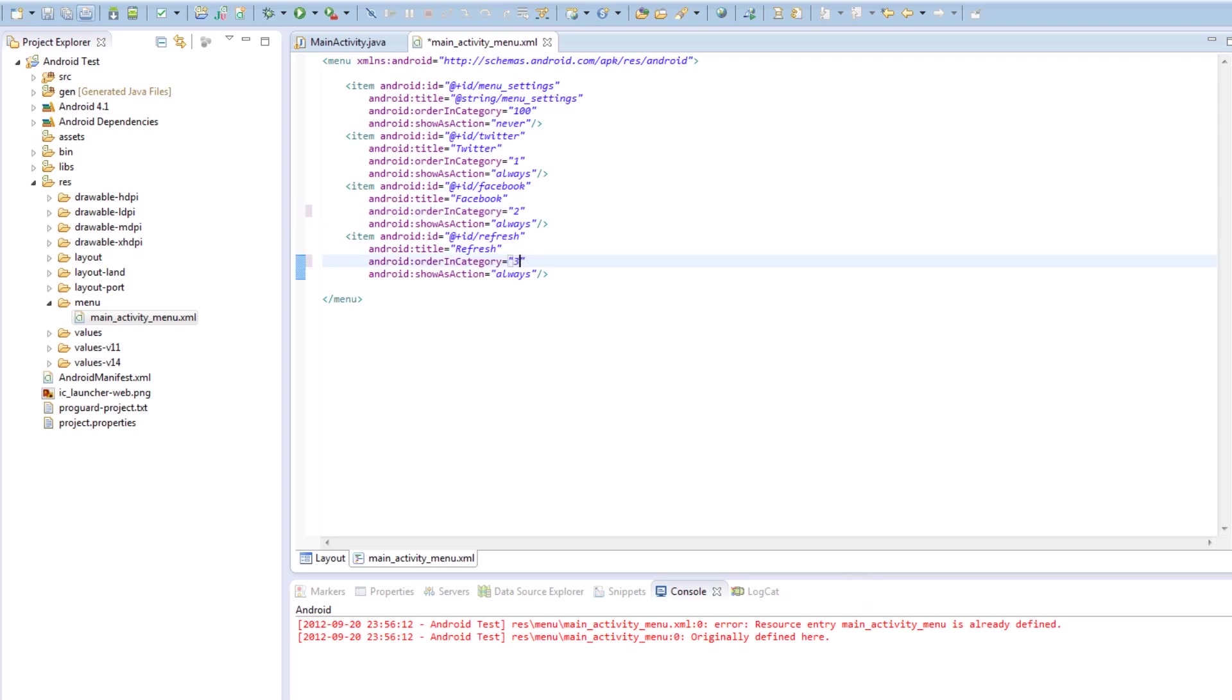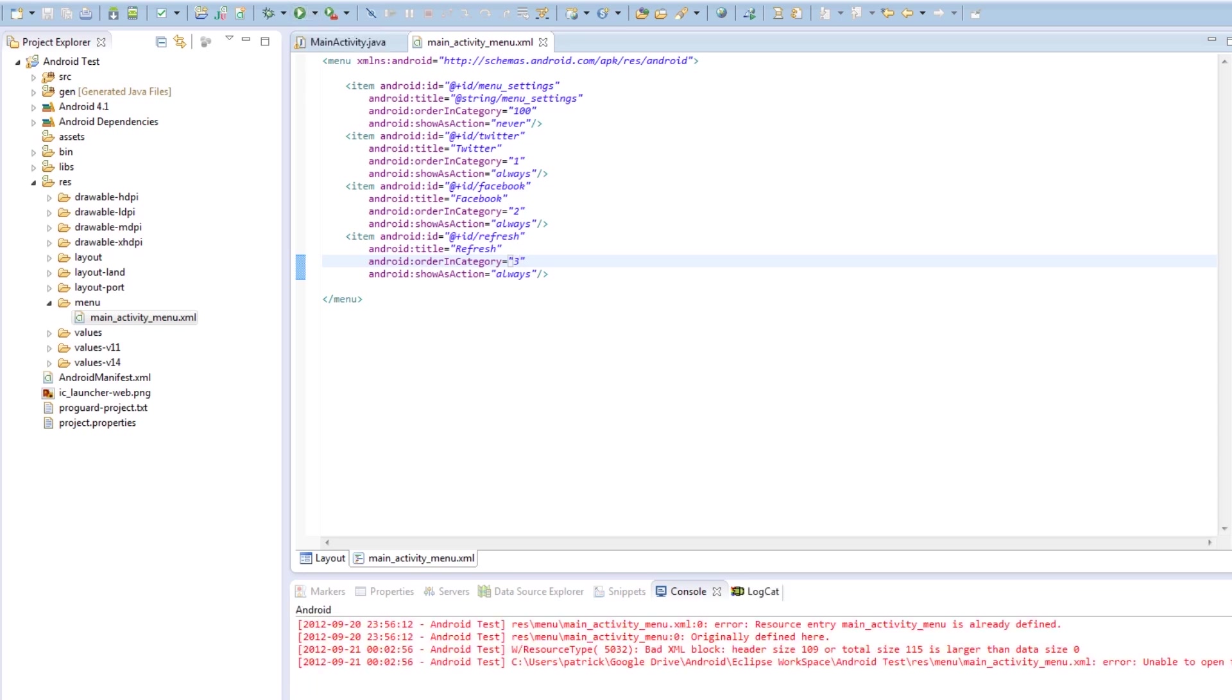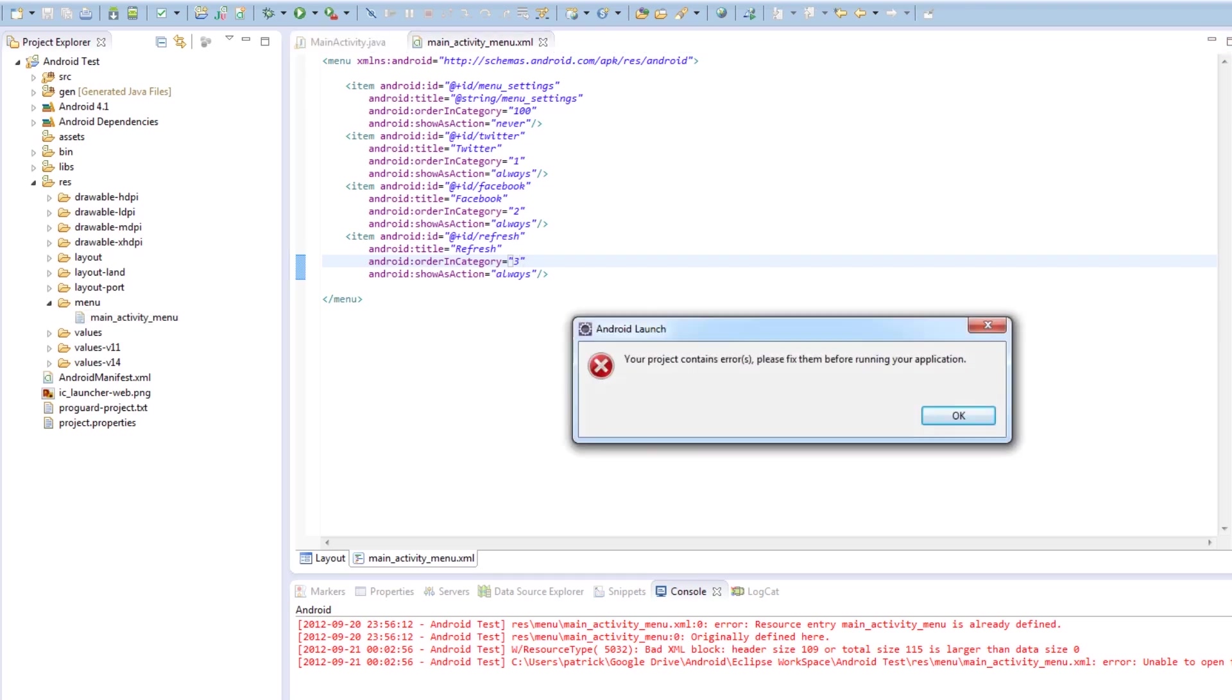That means on the action bar, they're going to appear as, on the left, going from left to right, it's going to be Twitter, Facebook, Refresh. So we're going to hit Run. And we're going to see what happens. Now fortunately, I'm getting an error. So I'm going to go sort that out, and we'll be back.